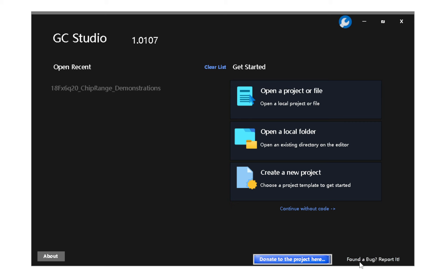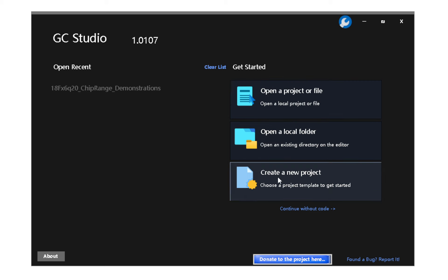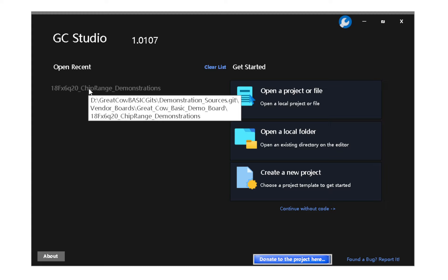If you find a bug, report it. Click on donate to the project — please donate. Open source software is not free; it costs money to publish this application and the toolchain. We're currently at about $650 a year and that's ever increasing. Things are not free for open source projects. You can also open a project or file, open a local folder, or create a new project. Today I'm just going to use Open Recent.